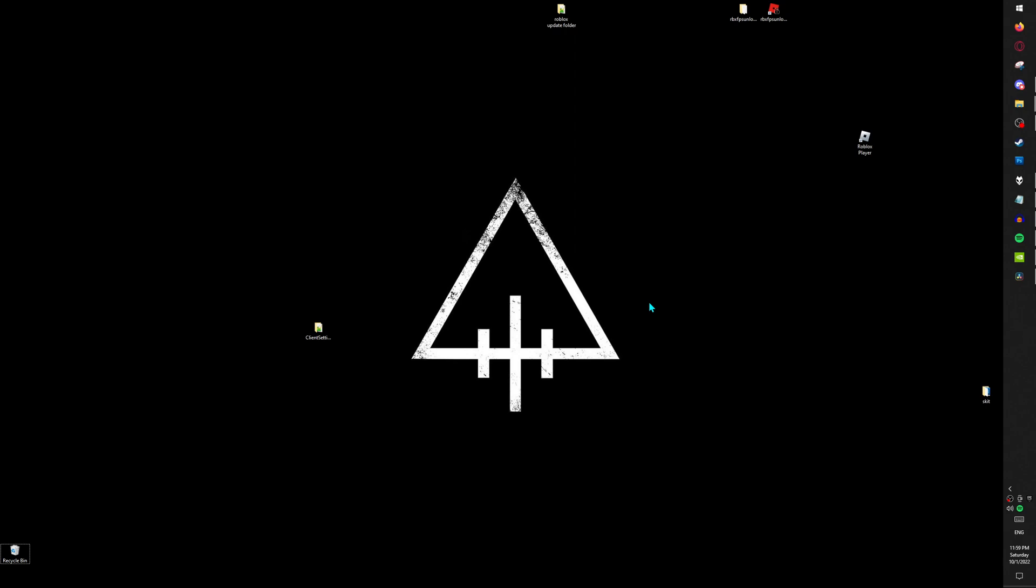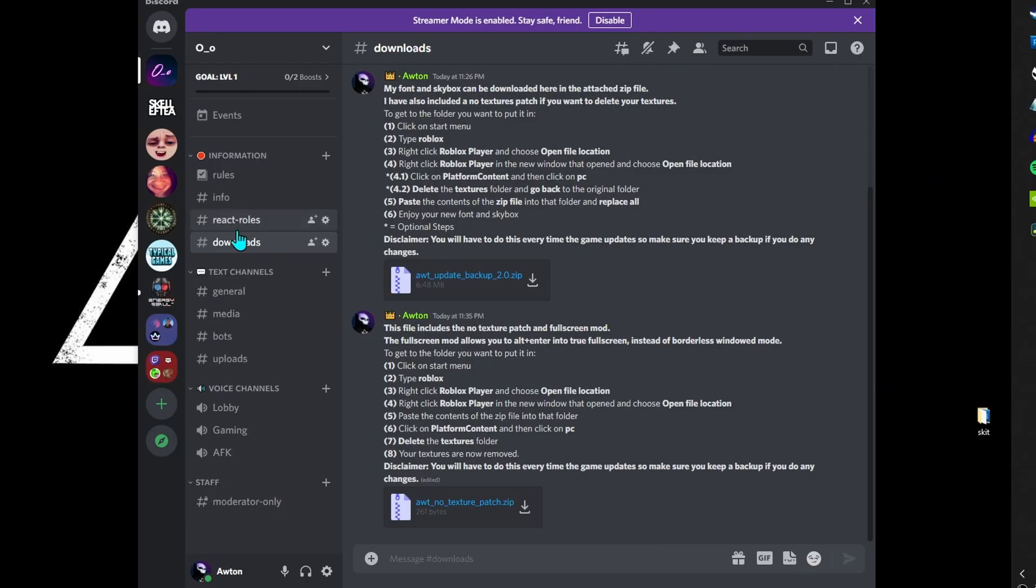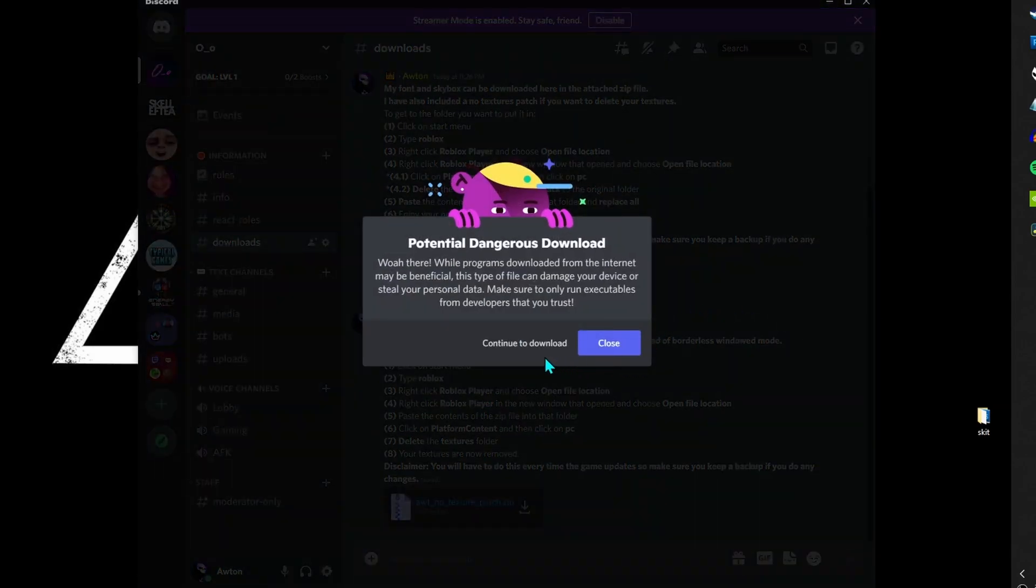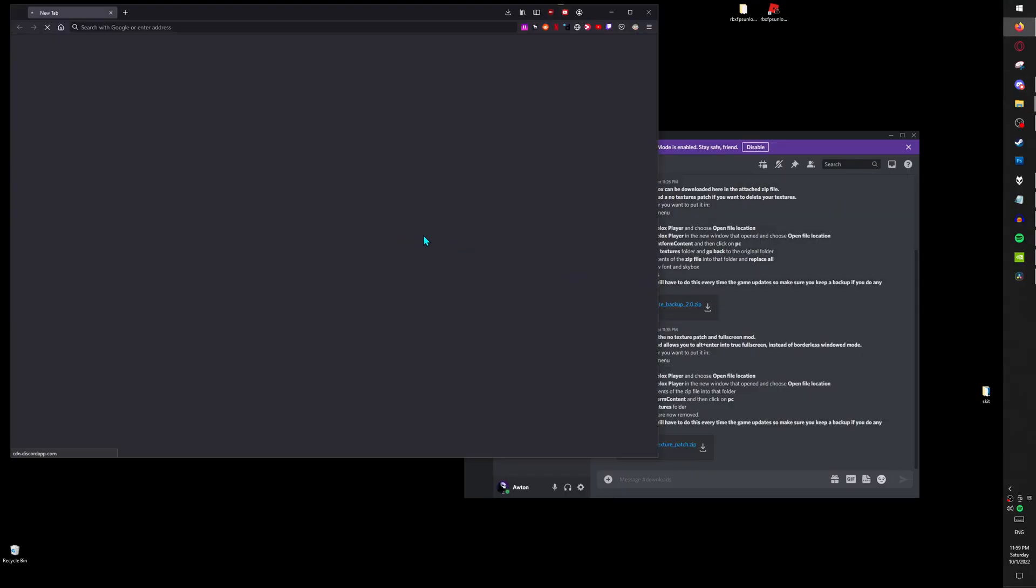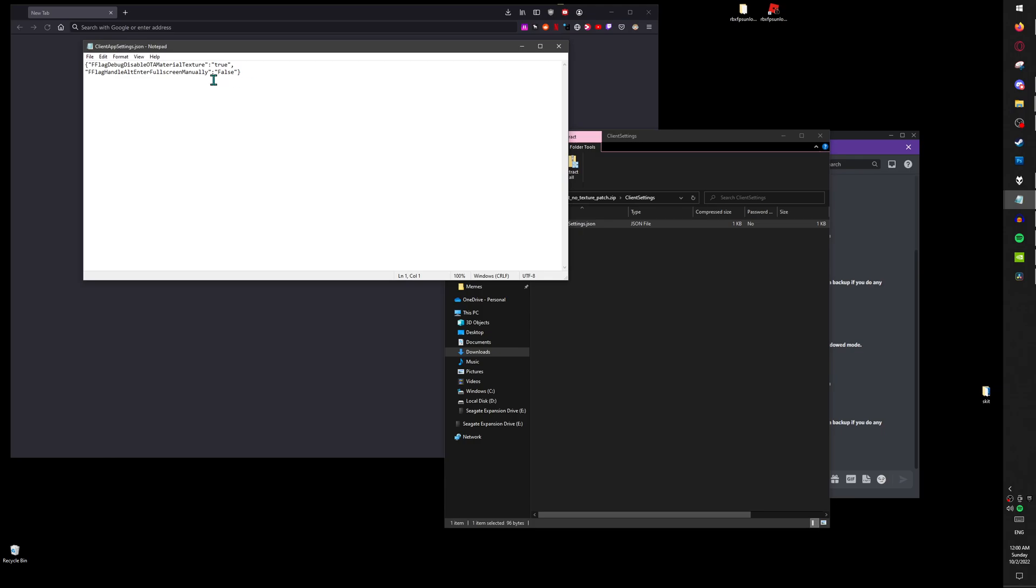Oh yeah, there's an easier way if you don't feel like making the client settings folder by yourself. I uploaded it to my Discord in a new channel called Downloads. You can just download it right here. If you download it, it will be the client settings folder with the JSON file, so you don't have to do all the manual steps yourself.